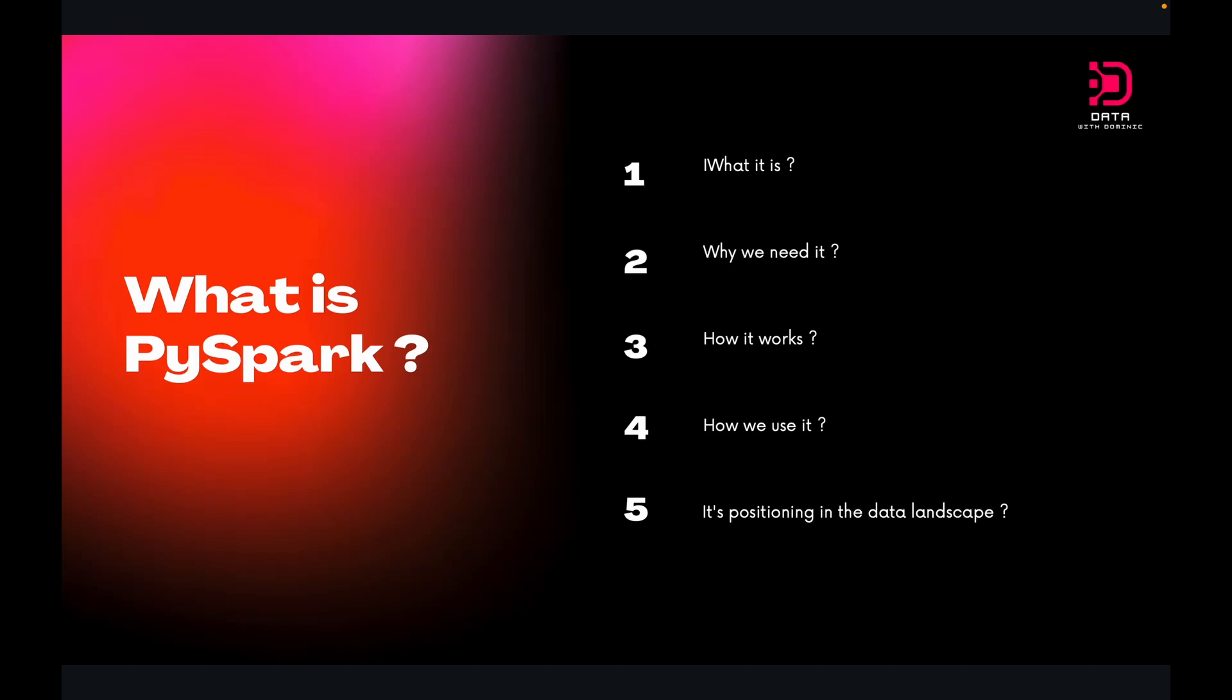Hey guys, welcome back to Data with Dominic. Today, we are starting a new playlist or series and we will be focusing on PySpark, which is basically a Python-based API for the popular Apache Spark big data framework.